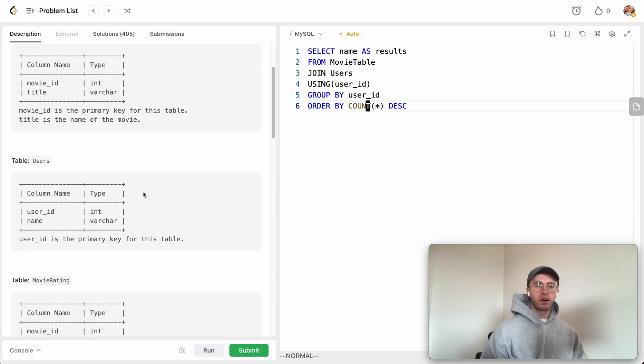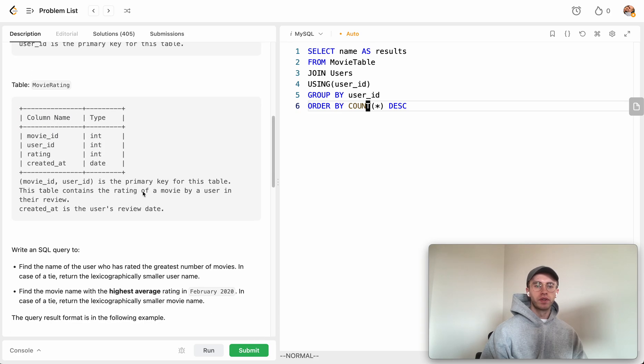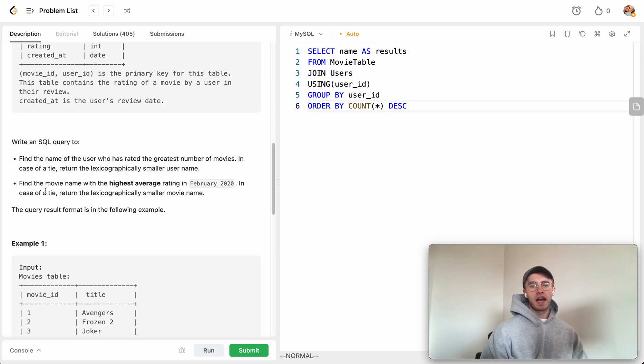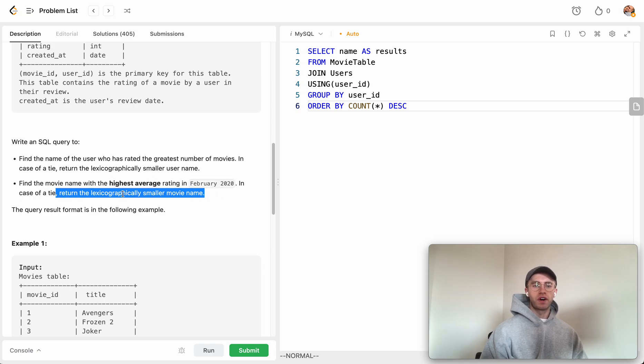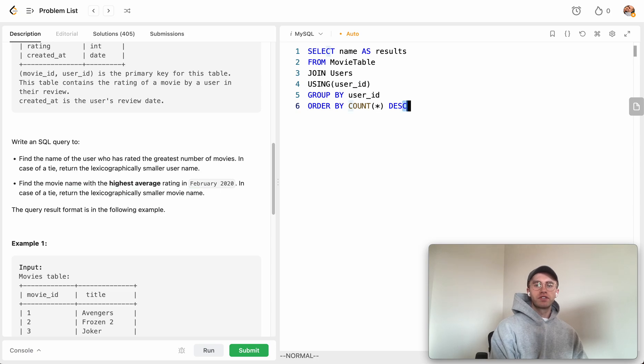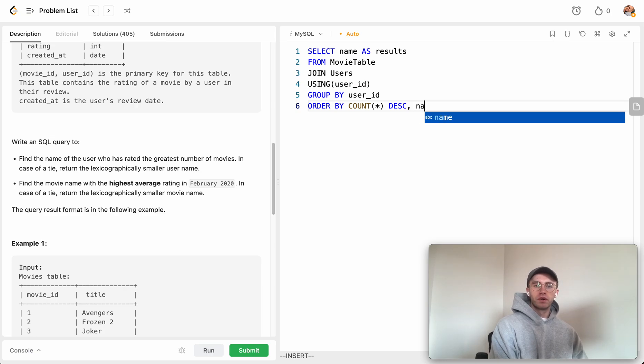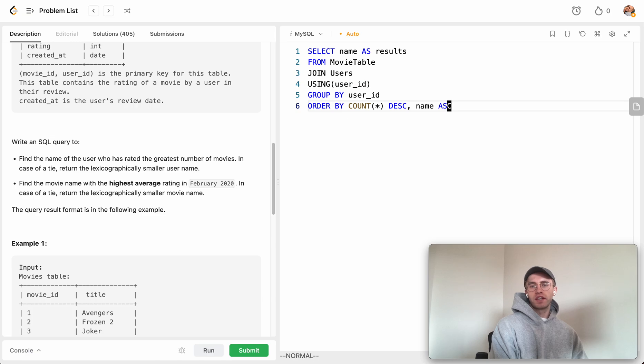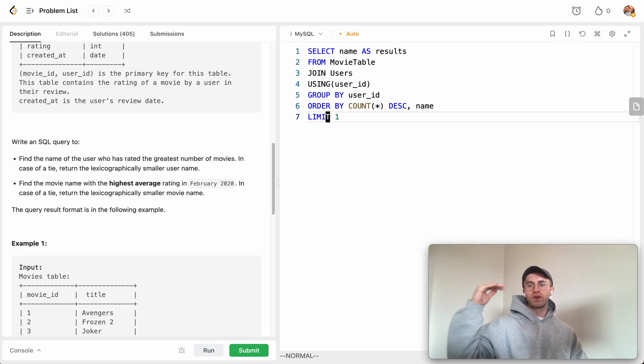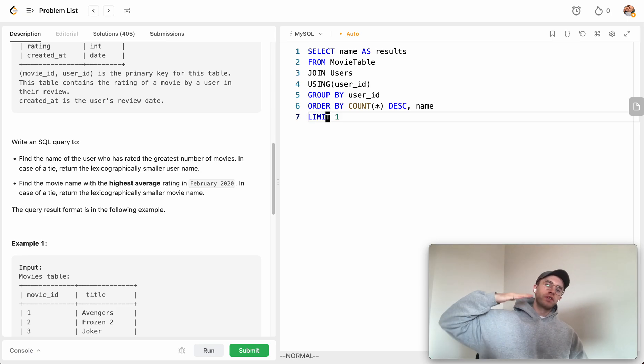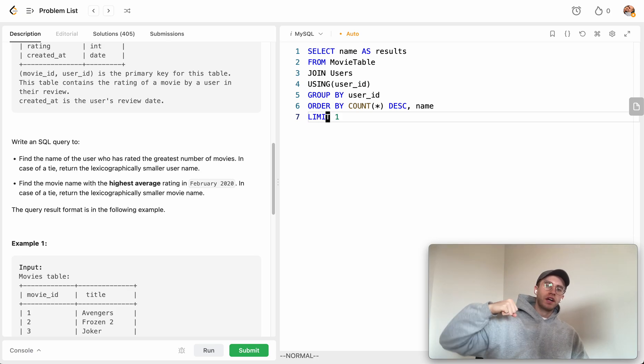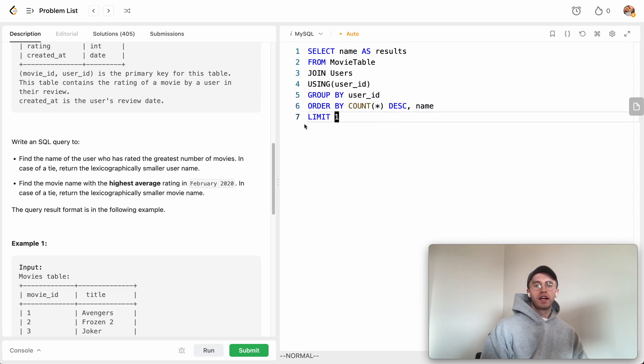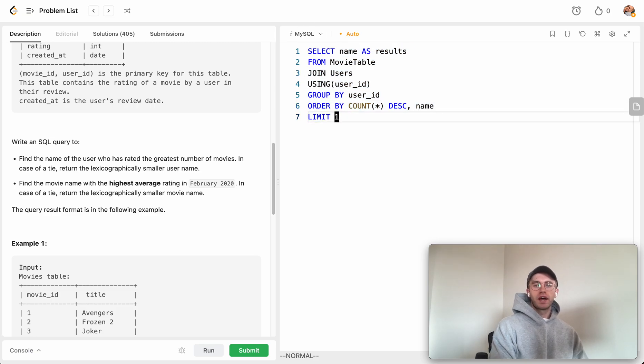We only want to return one result, and if we have a tie, we return the lexicographically smaller name. So we also order by the name in ascending order. To handle only returning one result, we say LIMIT 1. Now we're going to union this with a second query.